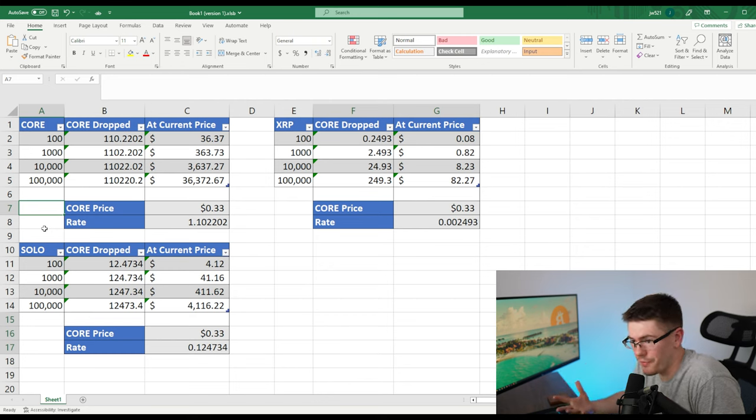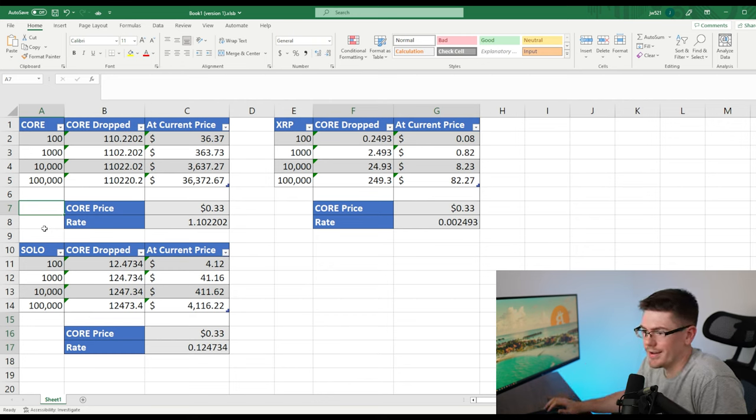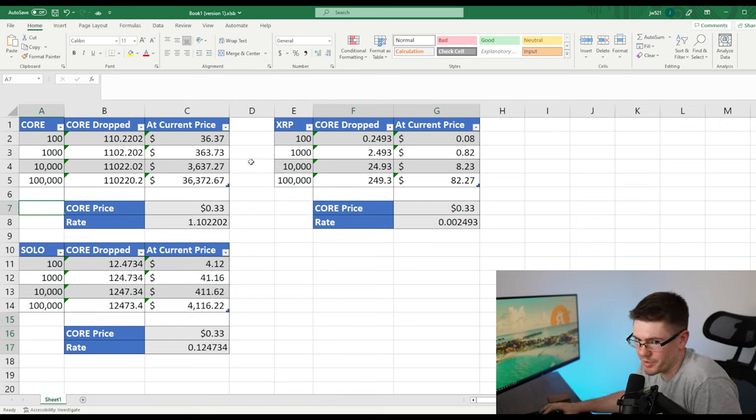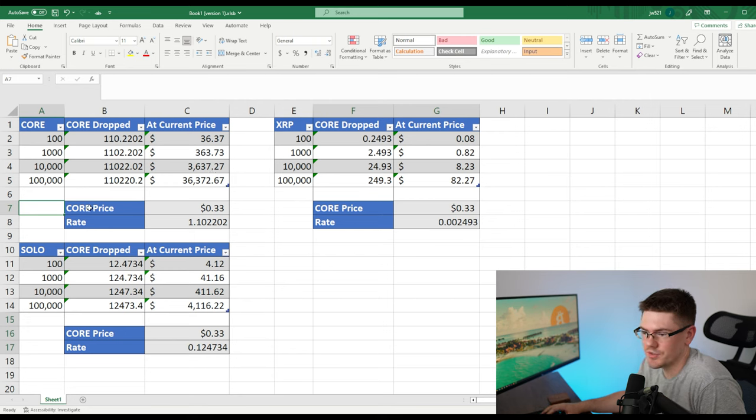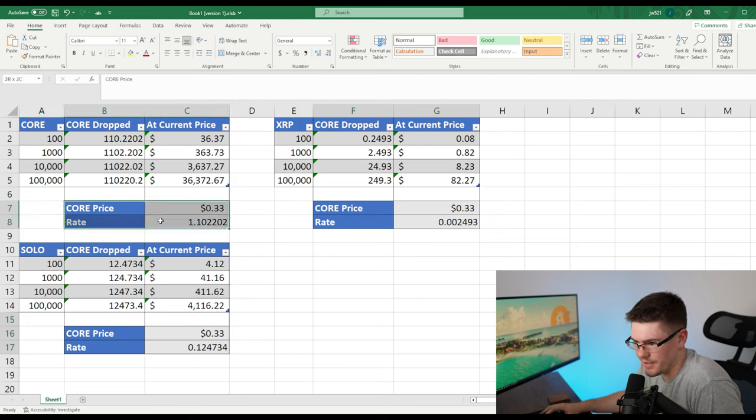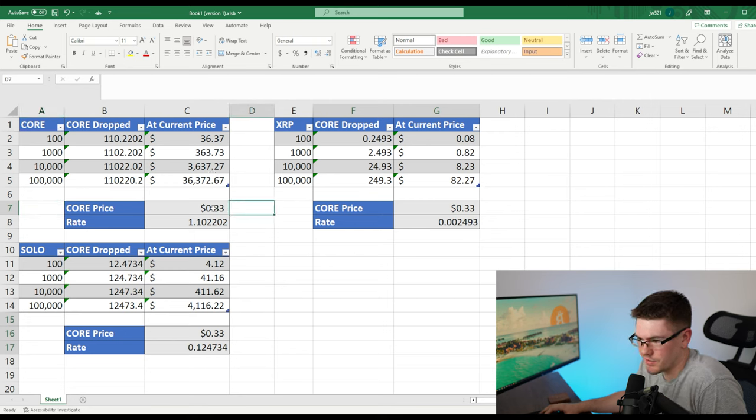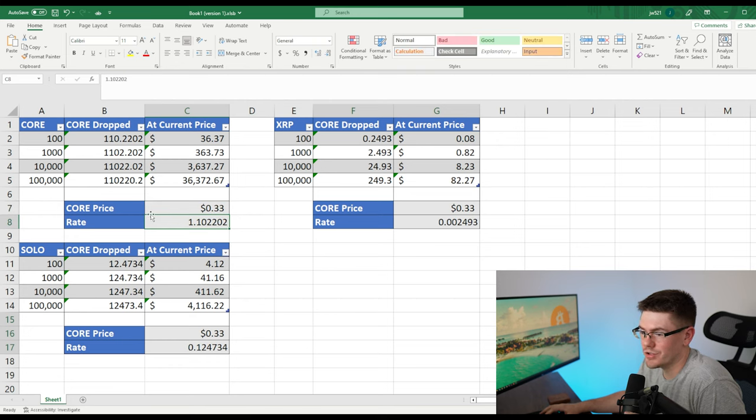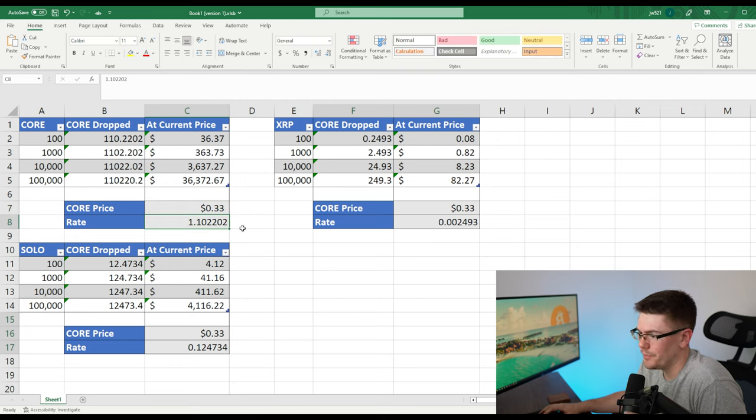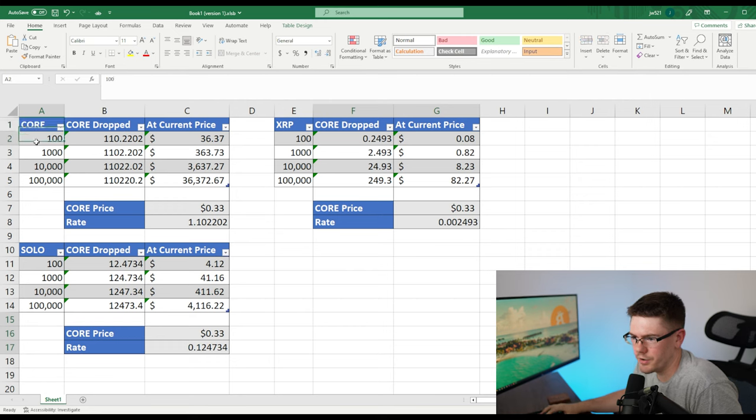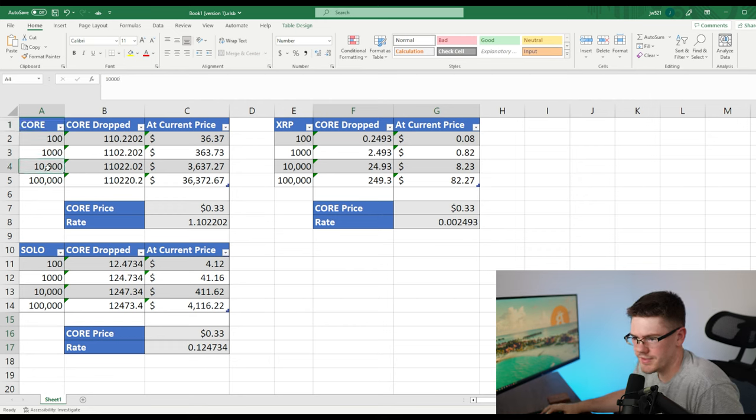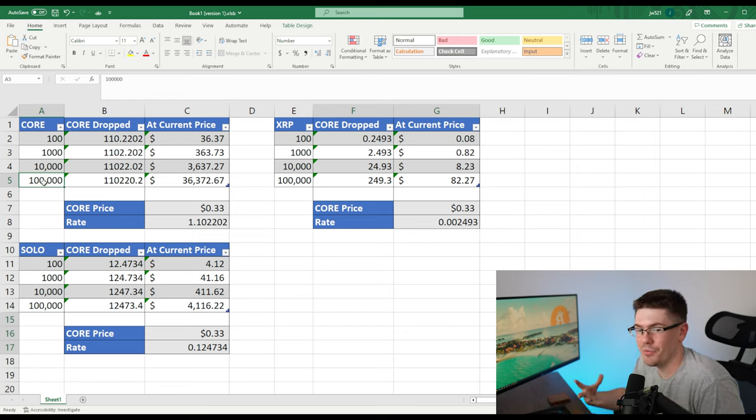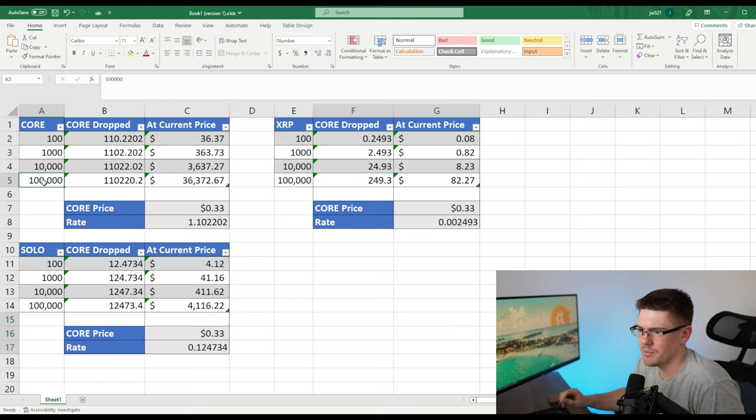So here are the actual rough numbers that I got here. I have a chart for core. I got one for XRP and I got another one for solo. So as you can see here, I got a key. This is the price that I said is 33 cents. And then I have the rate of conversion that you would get for each of your crypto. So here I got for core, I have 100 core, 1000 core, 10K core and 100K core. And this is just to give you a rough estimate of what you would have got based off of those numbers.